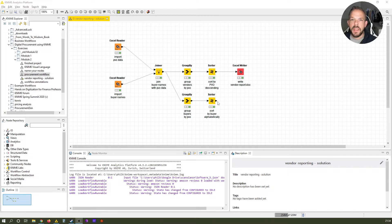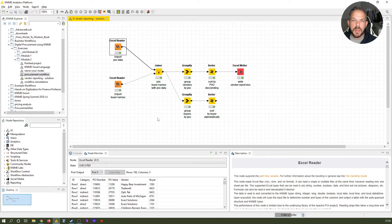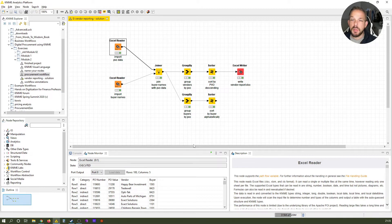Here we are back in our workflow from Module 1. You already know one way — the node monitor from previous lessons. If you remember, we have structured the KNIME application so you can find it below the canvas. But sometimes you want more space, more insights — a pop-up window, so to say. This is where the results table comes into play.